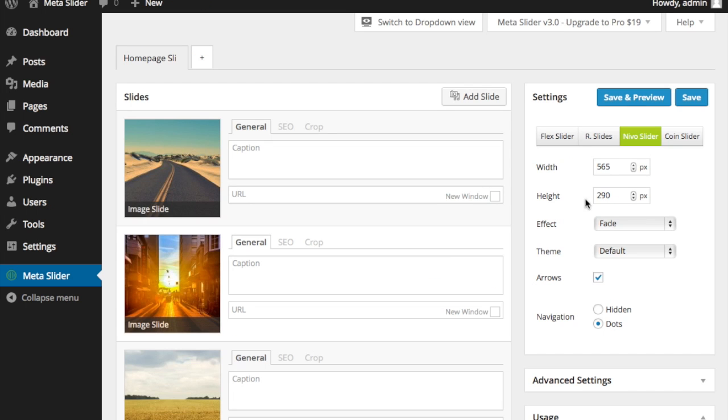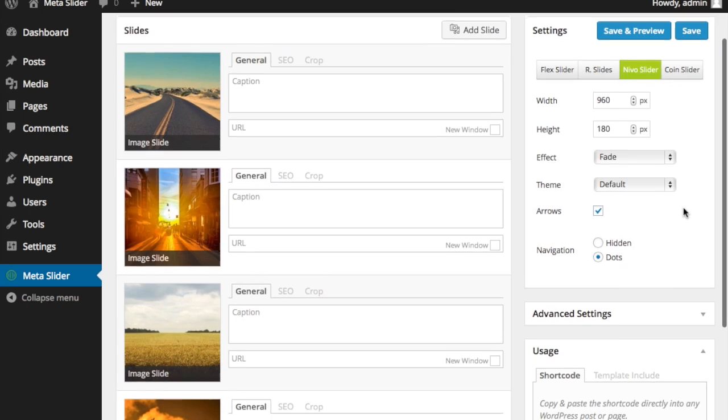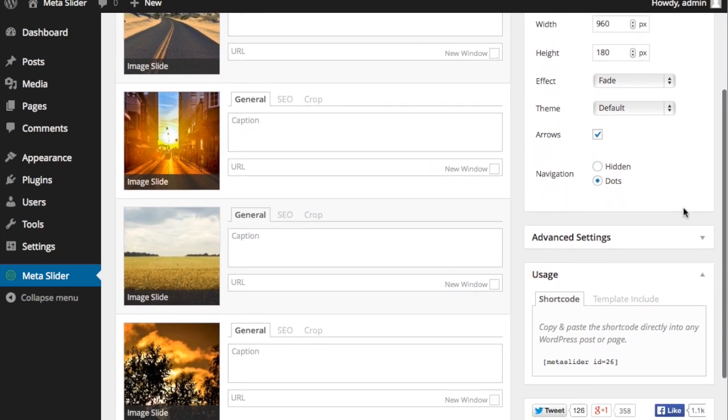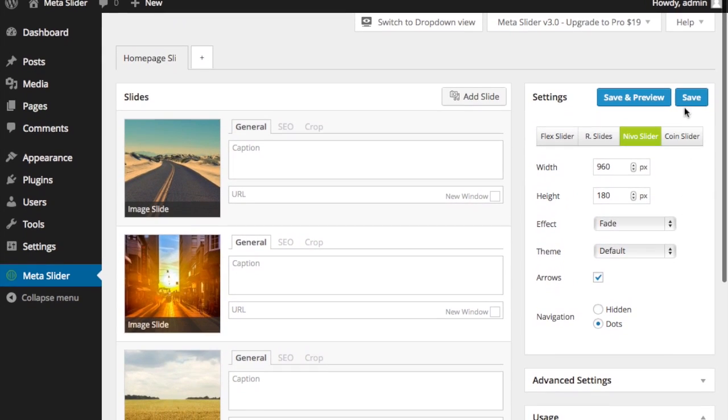And in my Meta Slider here, I'm going to put my size at, let's say, 960. And I will go ahead and make it, let's just try 180. Everything else, I'm going to go ahead and leave the same. I'm going to save it.